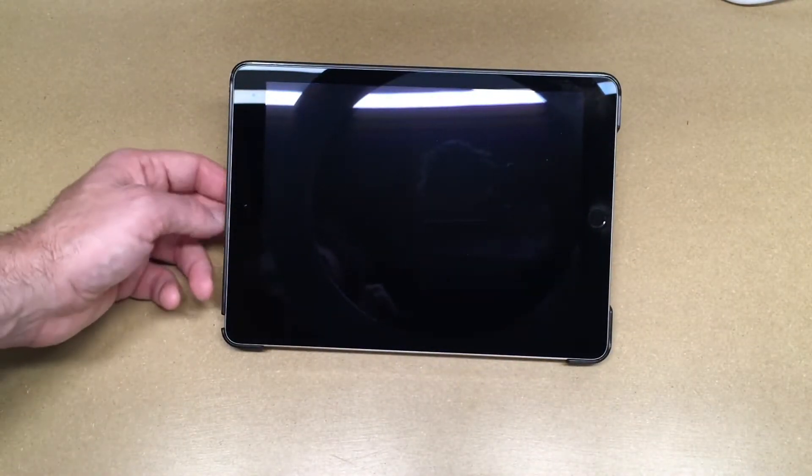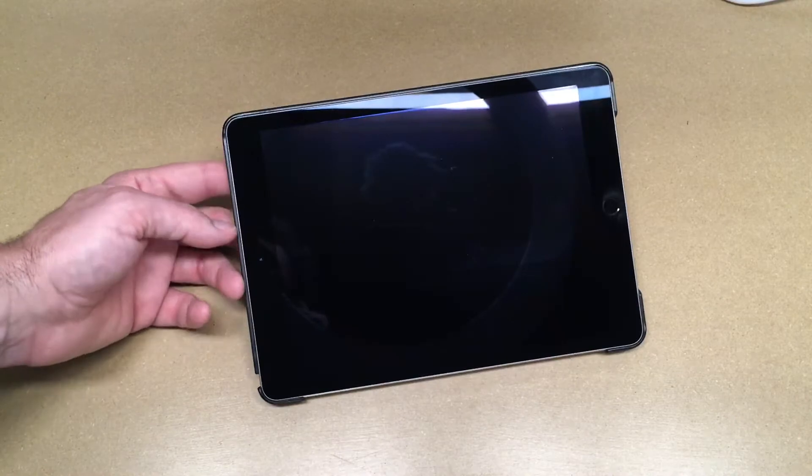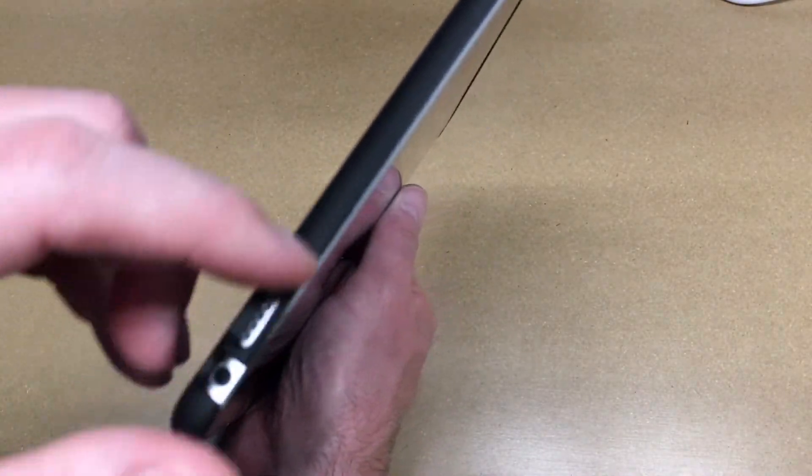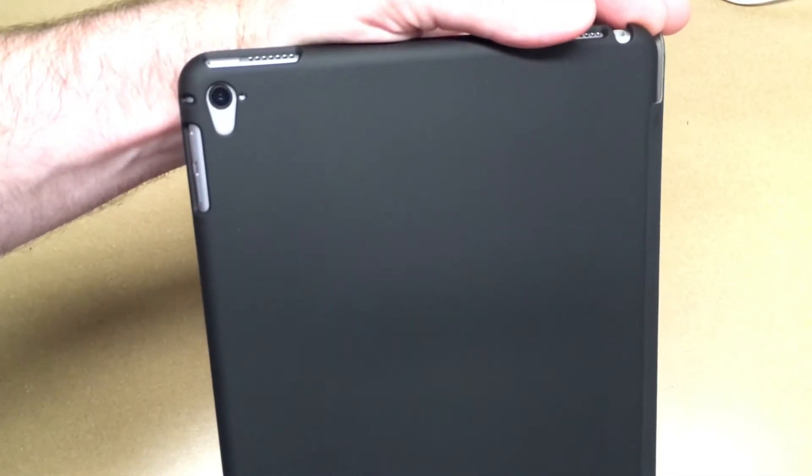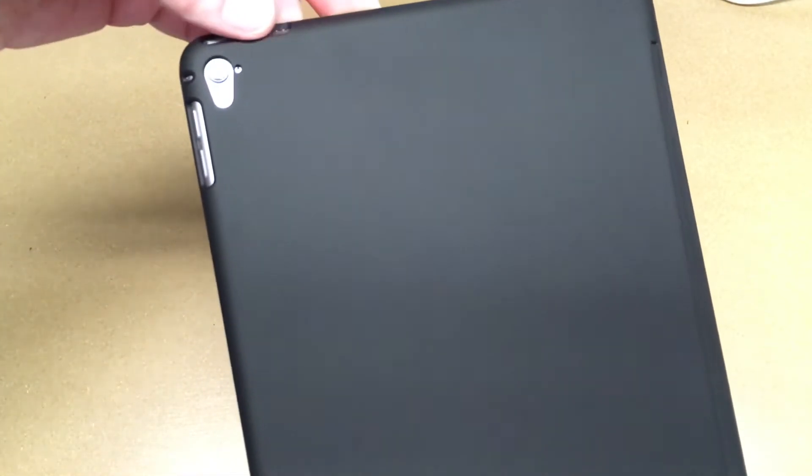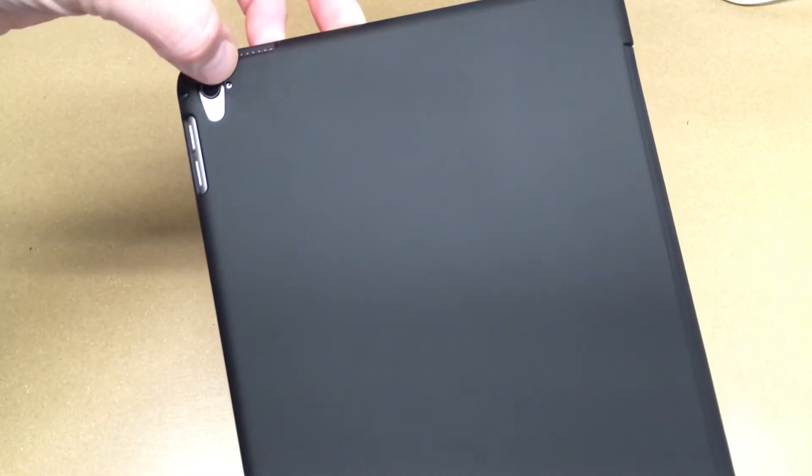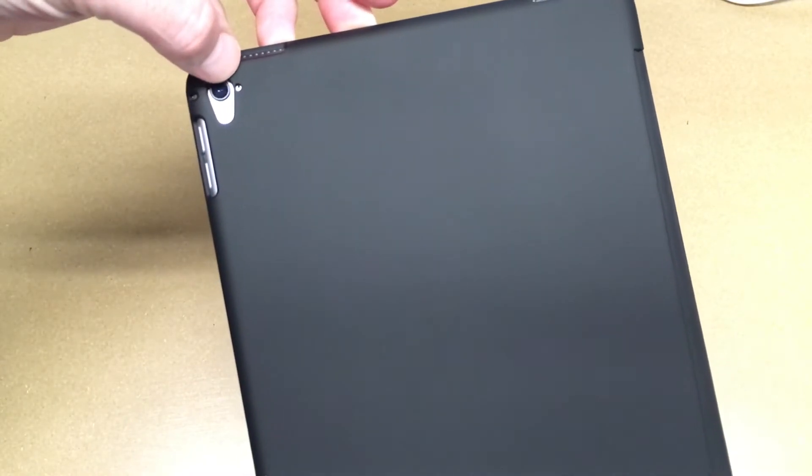I've done that with my previous case and this case is similar to my previous case in the form factor. You can see all the buttons, microphone, speakers—because this does have stereo speakers—lightning port is all accessible. There's the camera and the flash microphone. The microphone is not centered on that little hole.